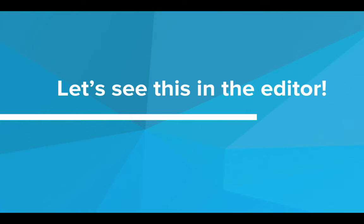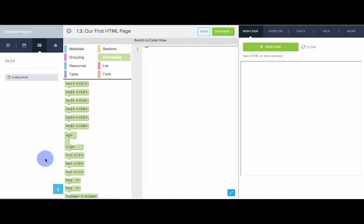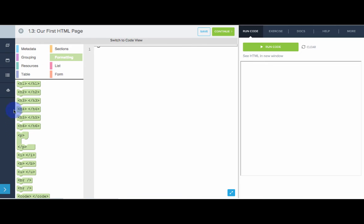Let's see what this looks like in the editor. So here we have the CodeHS code editor. This is where we will be writing and running our programs throughout the entire course. So our goal in this program is to make an HTML page that says hello. First, I'm going to collapse the sidebar to give us a little bit more room. You can click this blue arrow just to get rid of that sidebar. Now we have a bit more space to code.